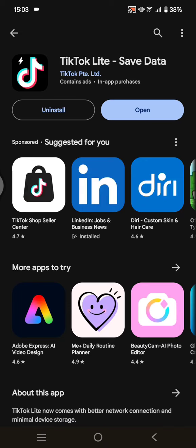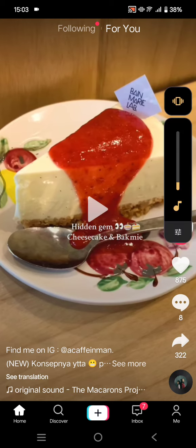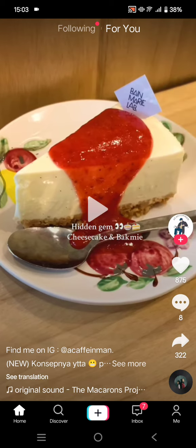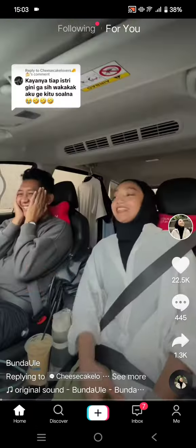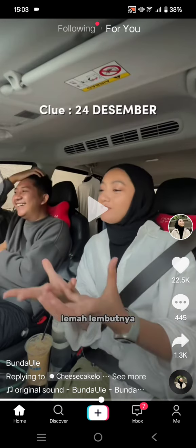I've already installed the app — you can find it on the Google Play Store. Here I'm going to open TikTok Lite. It's basically the same as the usual TikTok app. At the bottom you can see: Home, Discover, the plus icon to upload a video, Inbox, and Me to see your profile.